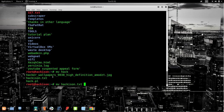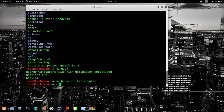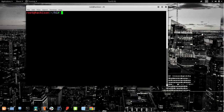When pressing Tab and getting multiple suggestions, it means there are several files starting with 'hack' — you need to type more characters to narrow it down. We moved 'hackison.txt' from root back to the 'hi' folder. That's the basic difference between copy (`cp`) and move (`mv`): copy keeps the original while move transfers it completely.